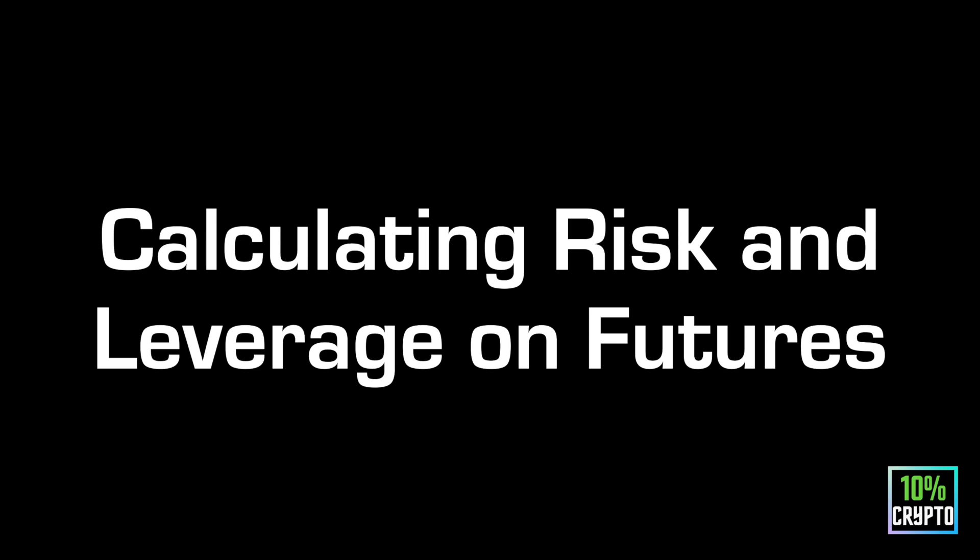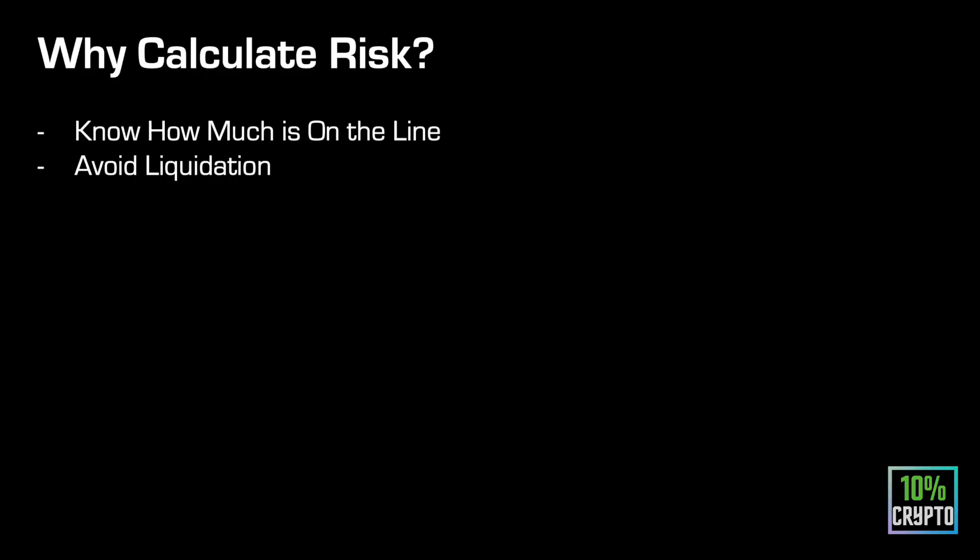So first point, why should we calculate risk? You need to know how much money is on the line, how much money this trade could potentially make you lose. Worry about how much you're losing, not always about how much you're making, because if you don't prepare to lose a certain amount, it can have consequences. And of course the most basic one, you want to avoid liquidation. If you don't know what liquidation is, it's essentially when the amount of money you've put in a trade all of it just disappears, all of it's gone because you lost it. So we always want to avoid that.